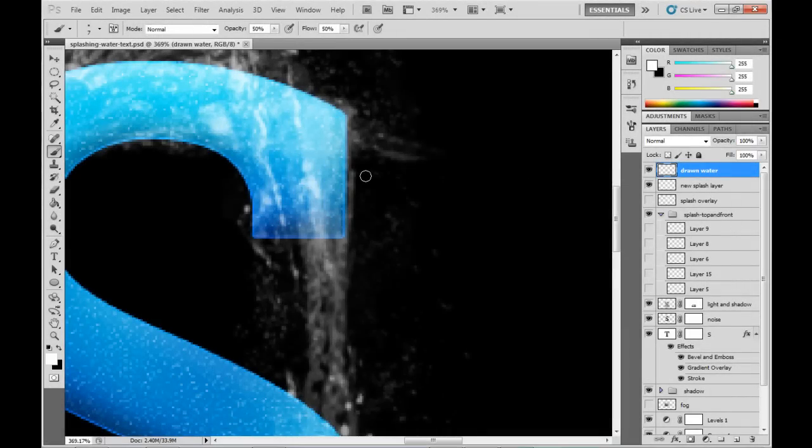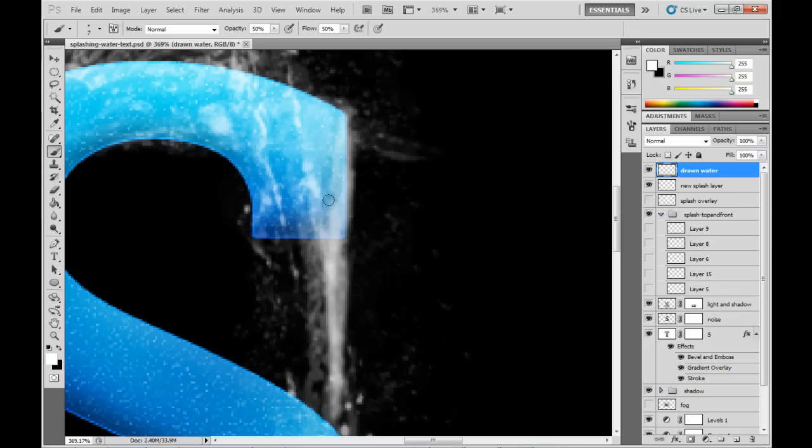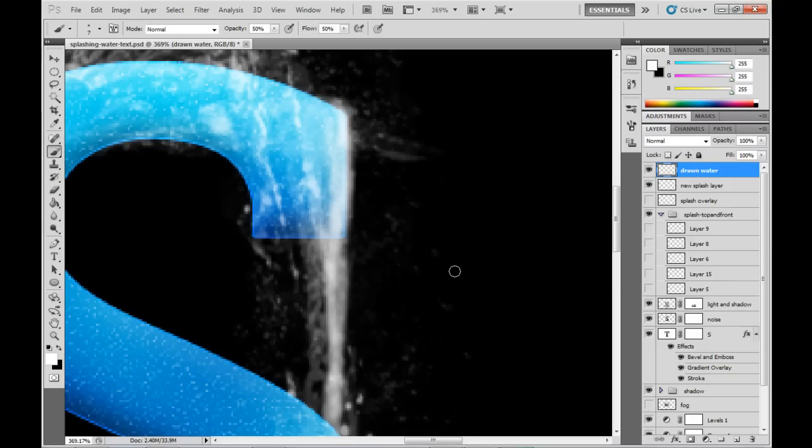And what we can also do here is draw in some flows of water. So I'm just grabbing a soft, fine paintbrush there and just drawing approximately where the water might be flowing off the edge of the letter. Don't want to make it too thick though.